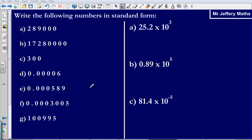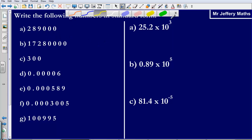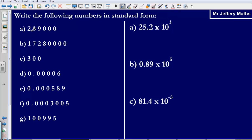Welcome to a second video taking a look at standard form. We are being asked to write the following numbers in standard form. What we need to remember about standard form is that we need to give our answers using a number between 1 and 10, and that number between 1 and 10 is multiplied by a power of 10. We are going to start by putting our decimal point after the first number that is not a zero.